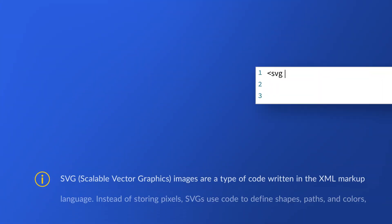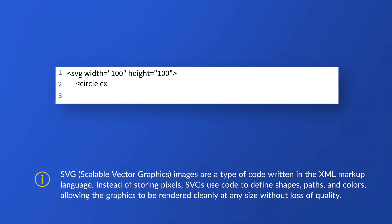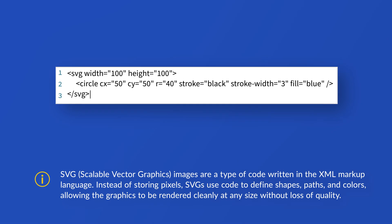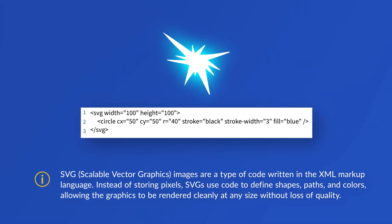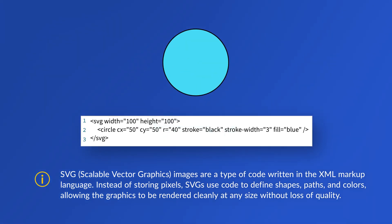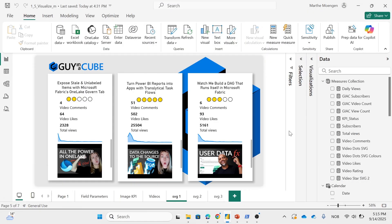And since SVG images actually are code means that we can take advantage of it inside of DAX. And I know it sounds scary because we're coding the images. Don't worry, don't worry. This is easy. I'm going to show you how.